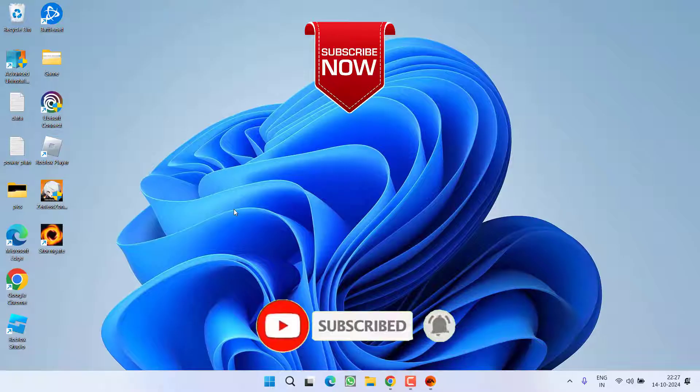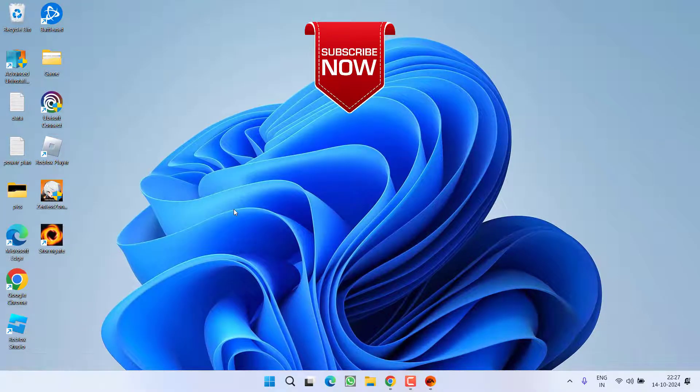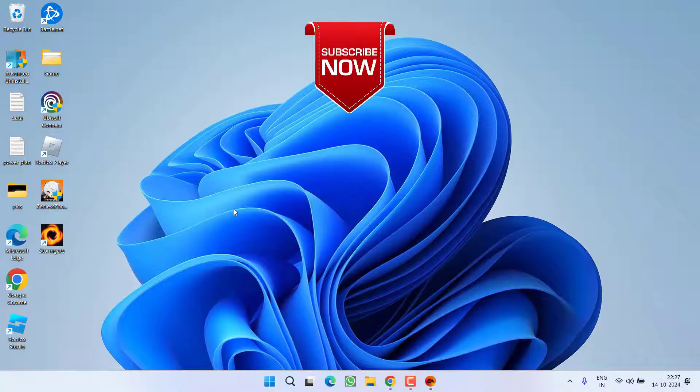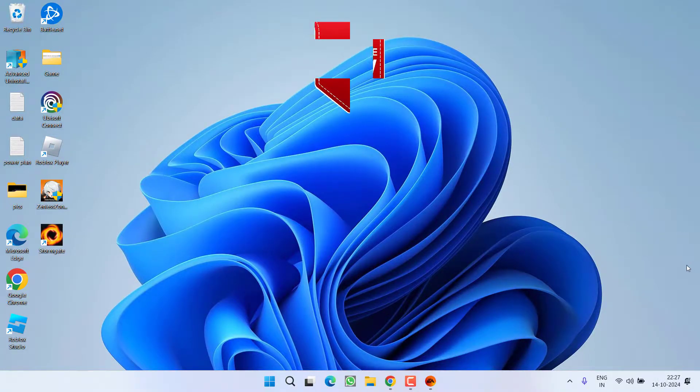If this video works out for you, I request you to please click on subscribe button and turn on the bell notification icon to continue receiving updates from my channel. Thank you so much friends. Thank you for watching. Bye-bye.